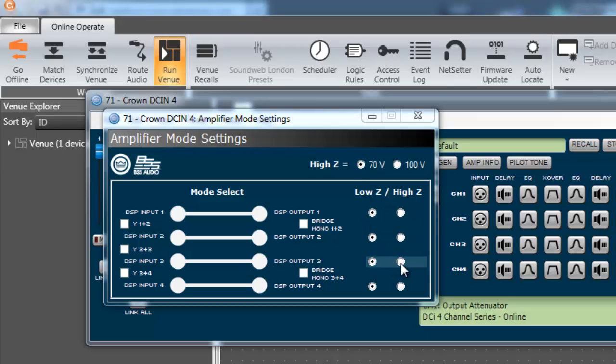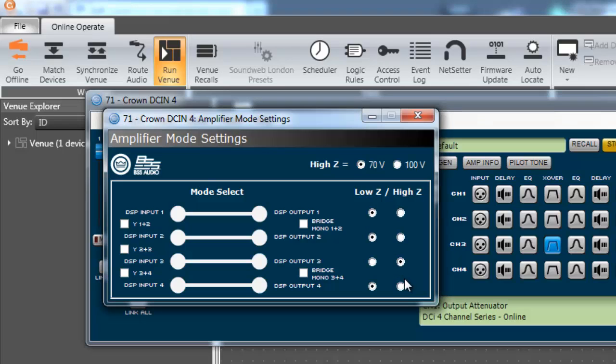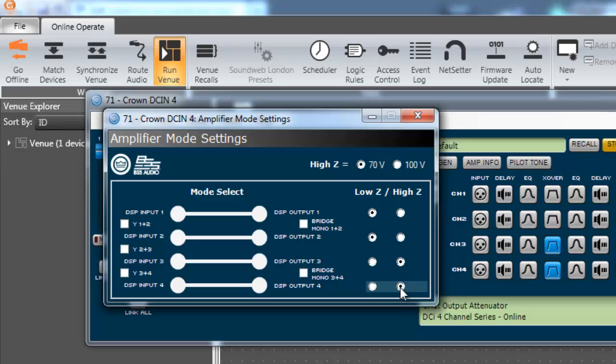In this example, only channels 3 and 4 are set to 70 volt. If you are not using 70 or 100 volt high impedance speakers, it is recommended to use the default low Z setting.